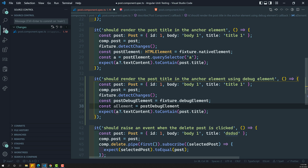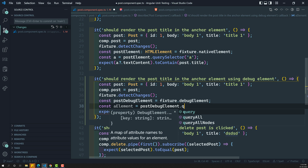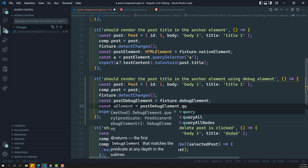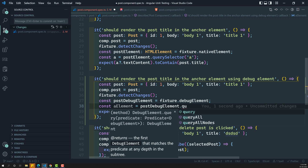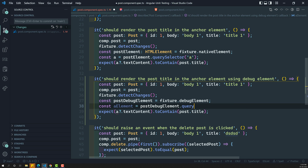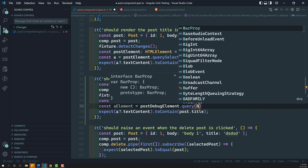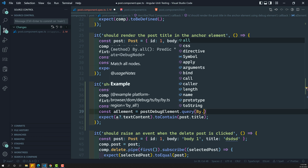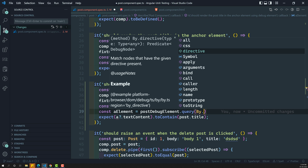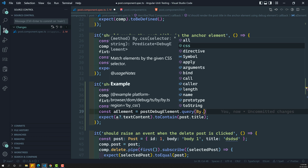The debug element has a handy method — query and queryAll. Most of the time you'll use these two. queryAll gives you all matching nodes; for example, if there are multiple anchor elements, use queryAll to get all of them. Since we have only one anchor element, I'll use query, which returns a single node. The query method takes a predicate, and we use the static By class imported from @angular/platform-browser — using By.css.